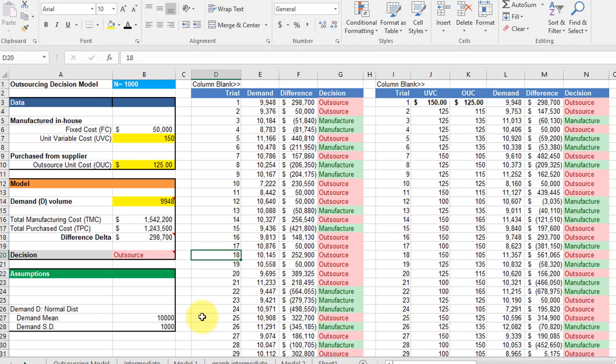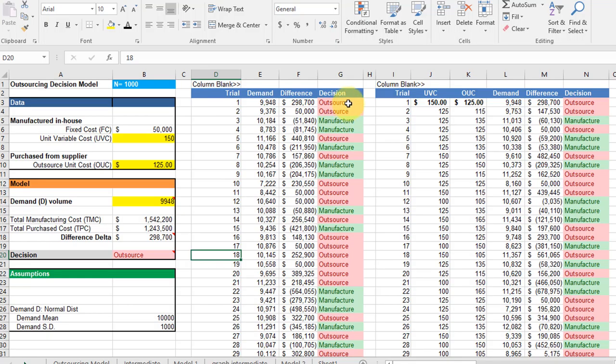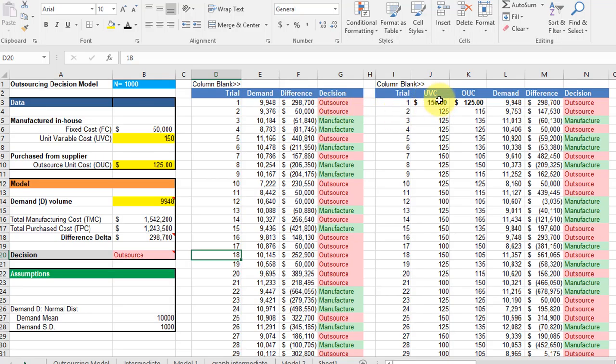You might think that if we just added them into the model and then did our data table the same way of just including the demand random variable and getting our answer for the difference in the decision, that that would give us the same thing as if we included those two new random variables. But it doesn't.